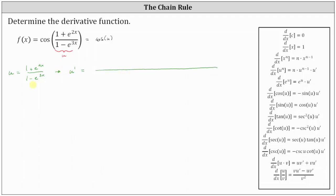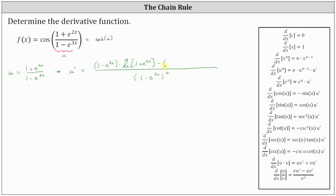The denominator of u prime is just the denominator squared, or the square of one minus e to the power of three x. In the numerator, we have the denominator of the quantity one minus e to the three x times the derivative of the numerator, which is the derivative of one plus e to the two x, minus the quantity one plus e to the two x times the derivative of the denominator, which is the derivative of one minus e to the three x.